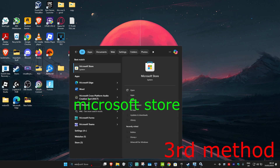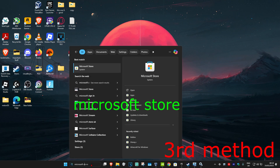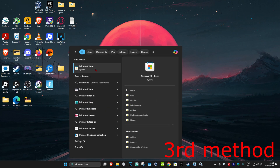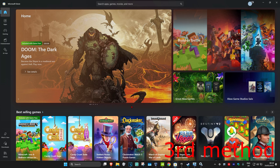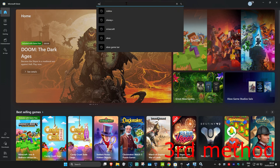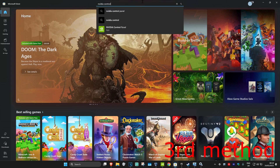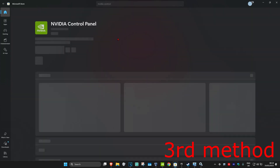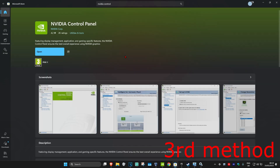Once you've uninstalled the NVIDIA Control Panel, head over to search again and type in 'Microsoft Store' and click on it. Search for NVIDIA Control Panel, click on it, and re-download it. This should now fix your problem.